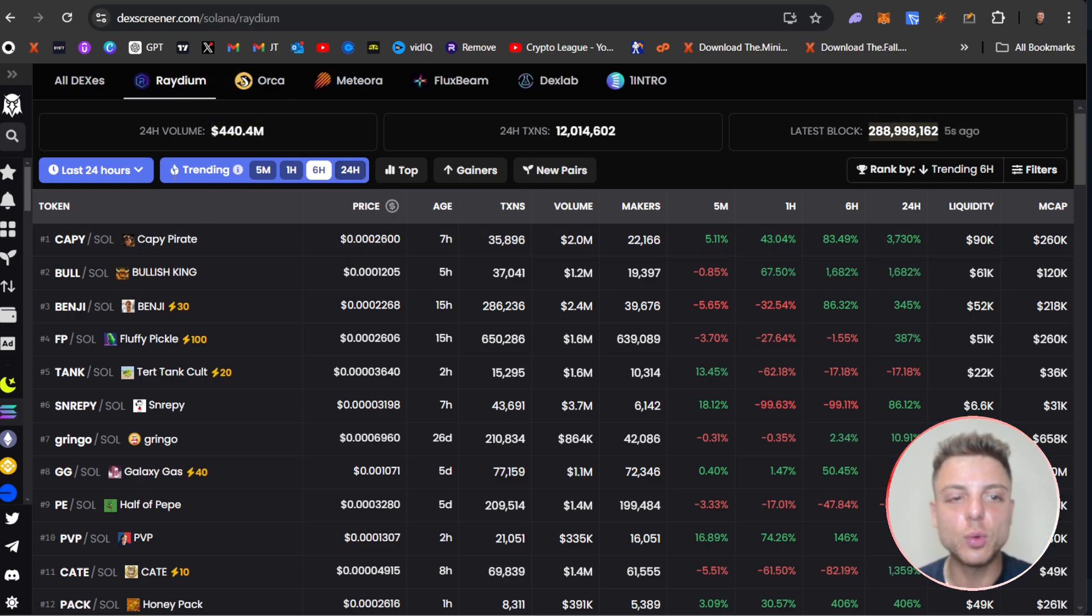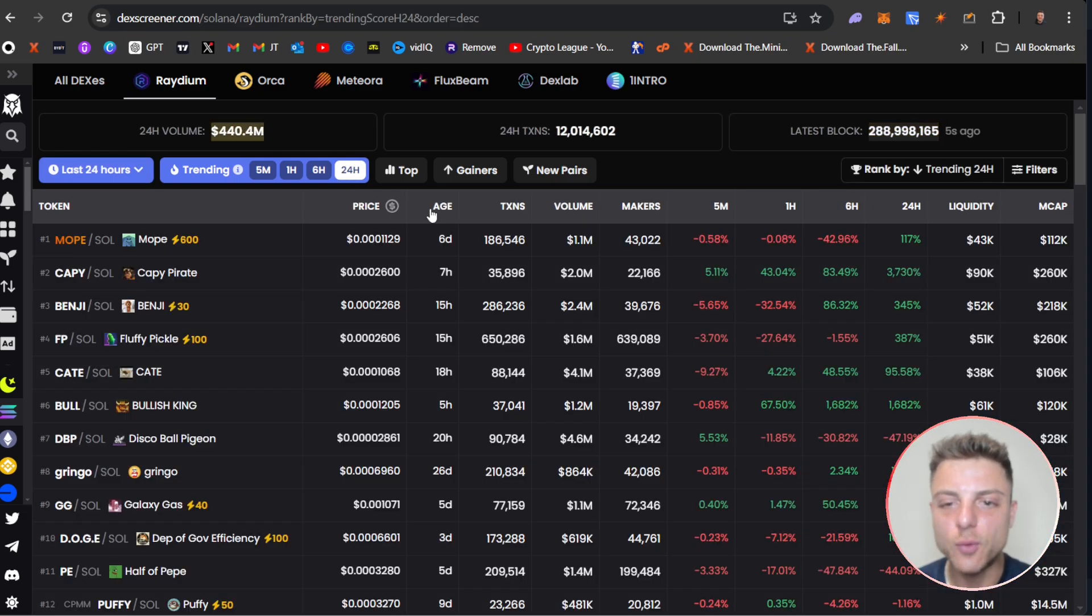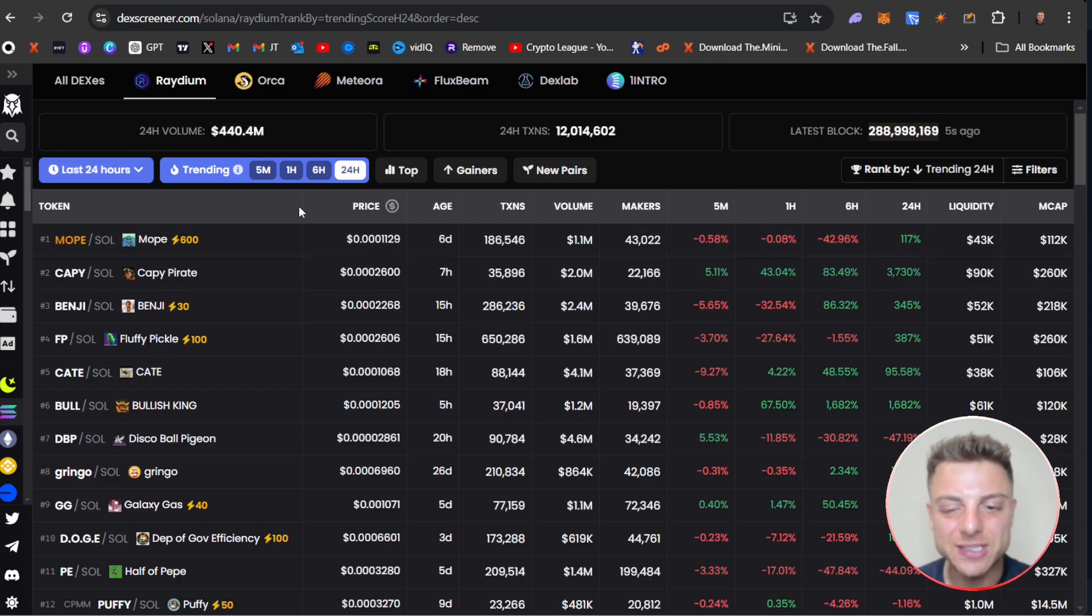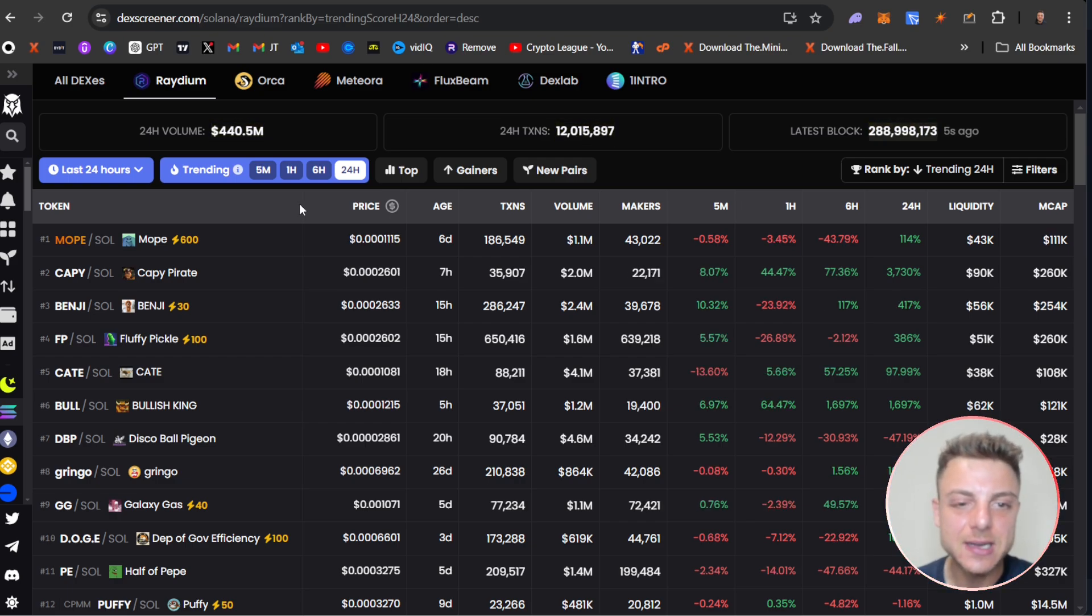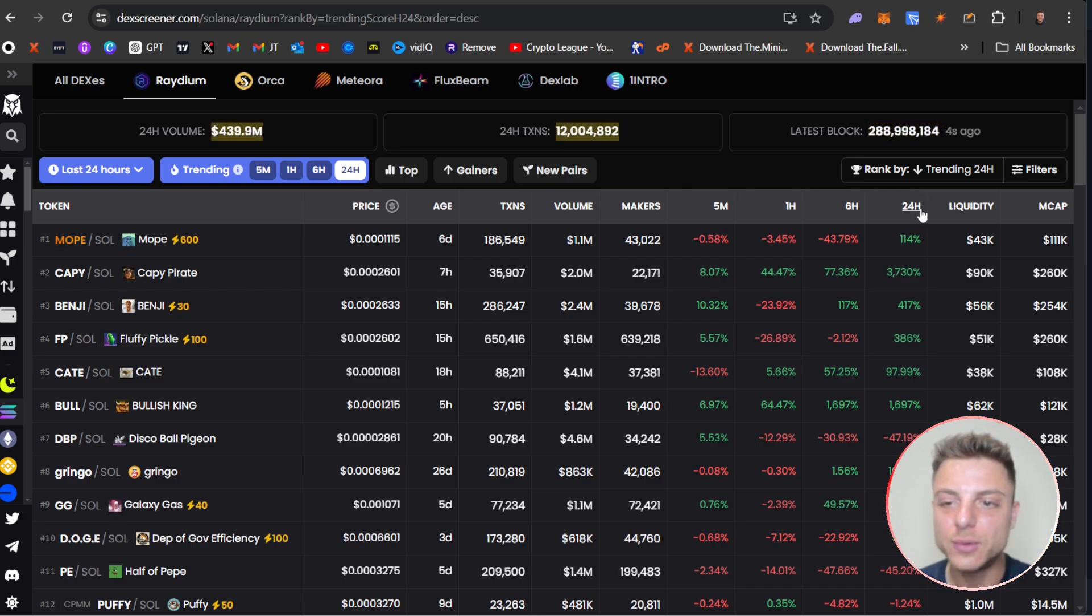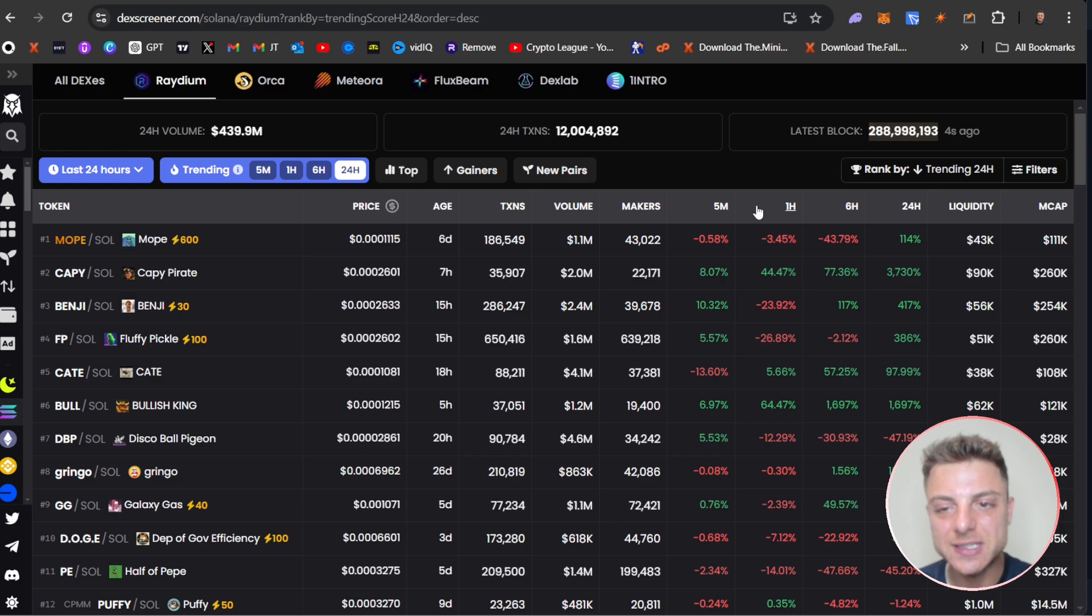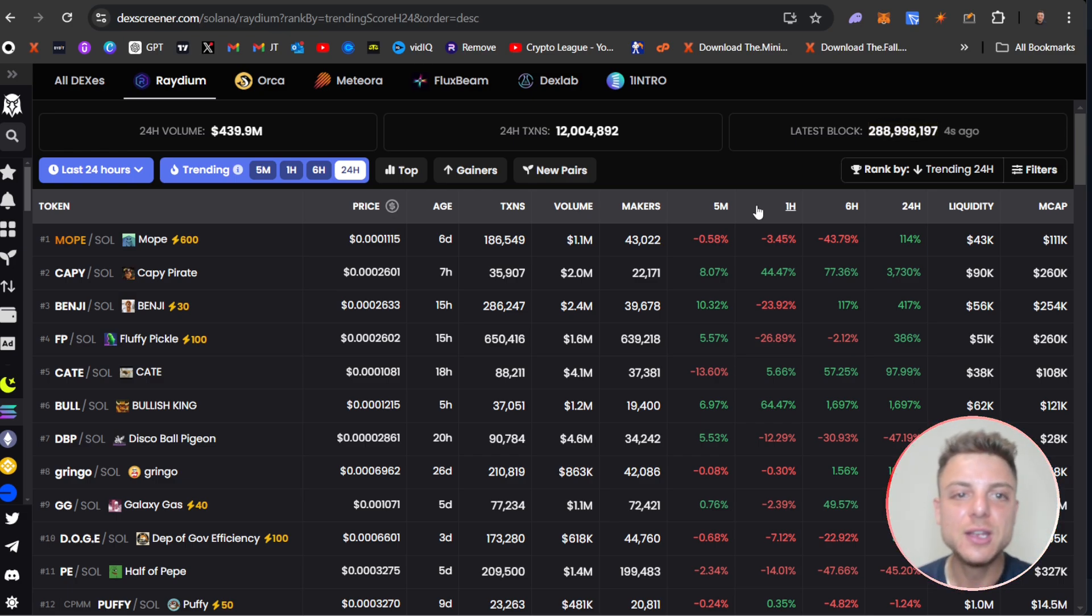Here we have all of the top coins. Change over to 24 hours. I want to be finding a coin that's done a decent push in the market in either the last six hours, one hour, or 24 hours because I need to be finding a coin that's overall trending in the market.